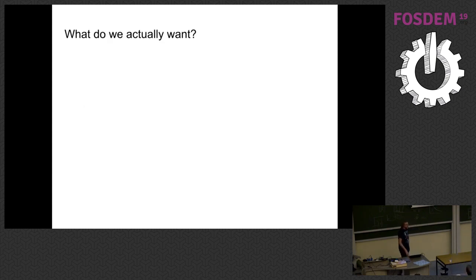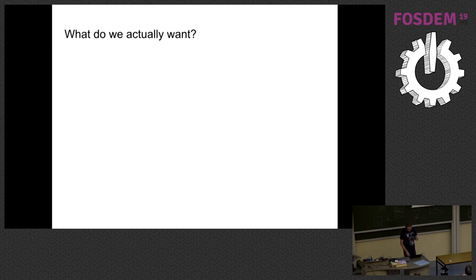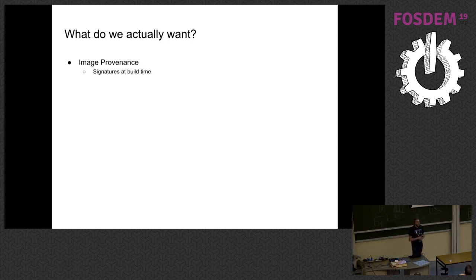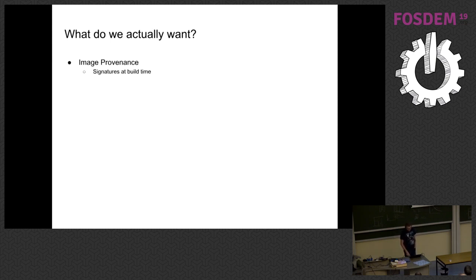So let's take a step back and think about what would actually be useful. So in particular at Cisco, we're interested in image provenance. So basically when the build system builds an image, it should sign that image. And then from then on, we can take the signature and validate it. And we can figure out, okay, this is really the image that the build server built. It's okay to run. Nothing's, nothing bad has happened.